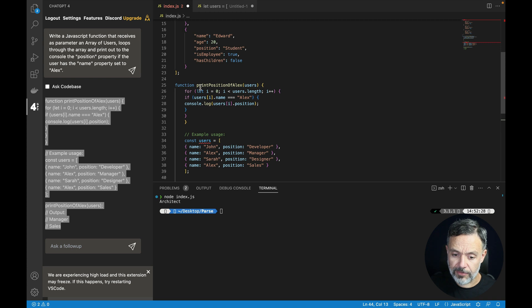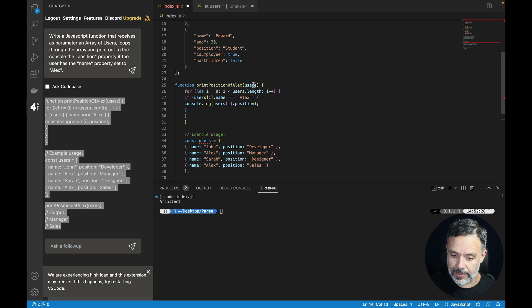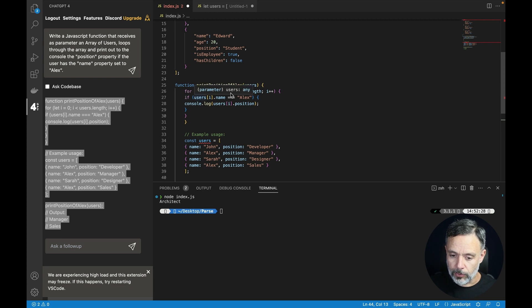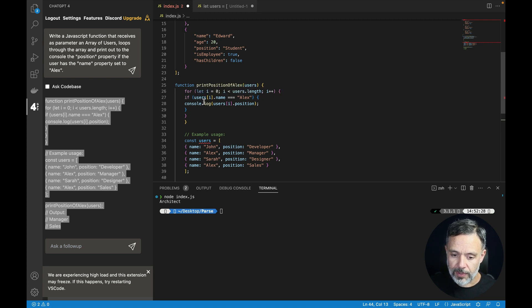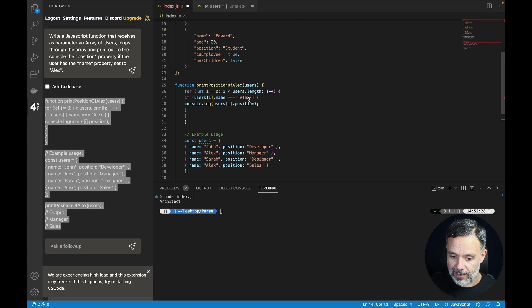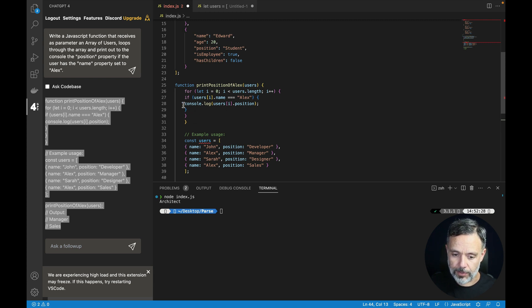So it created the function named print position of Alex which receives an array of users. It will loop through those objects using a for loop. If the user's name is Alex then it will console log the position.